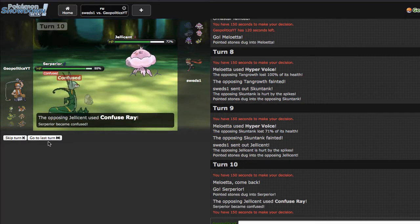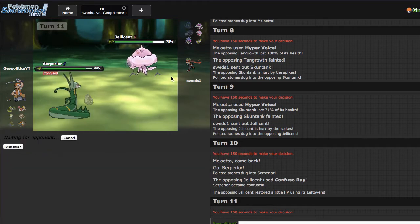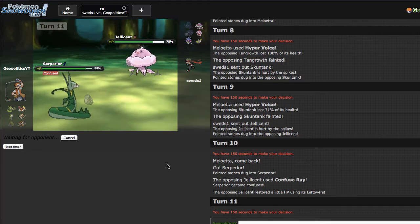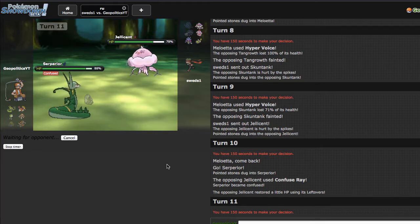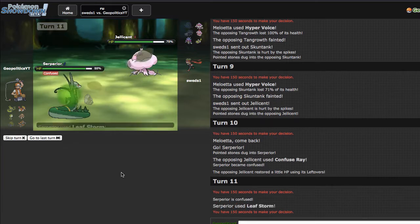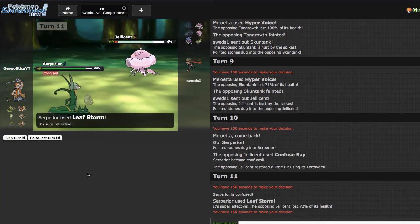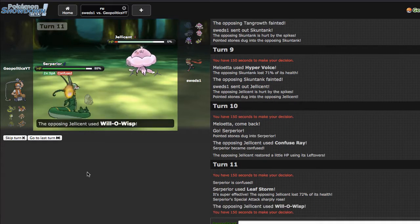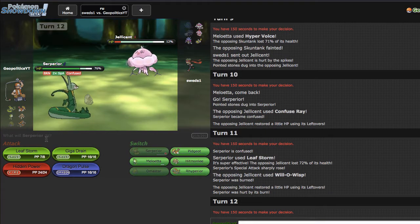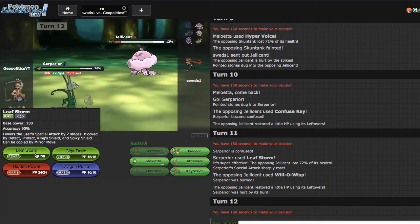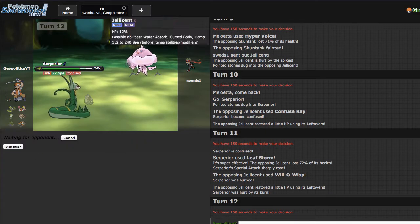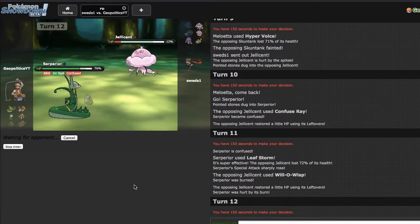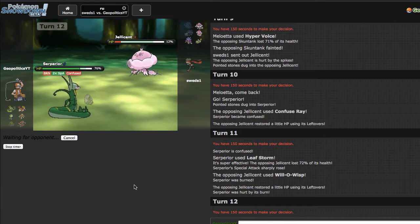He goes same, I'm gonna go for the Leaf Storm right here and hopefully not hit myself in confusion. I don't hit myself in confusion so that's nice as he ends up going for the Will-O-Wisp. I'm gonna go for another Leaf Storm right here. That may seem kind of greedy but I have no reason to click Giga Drain right here.